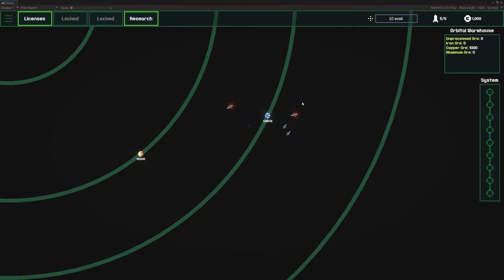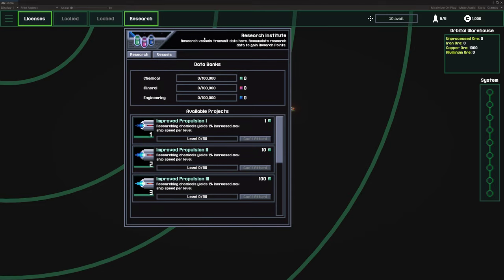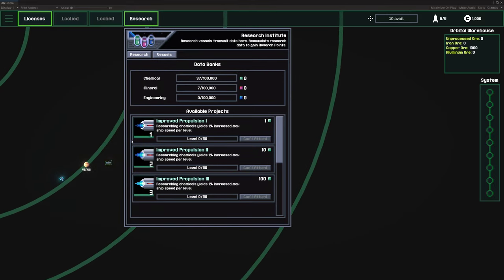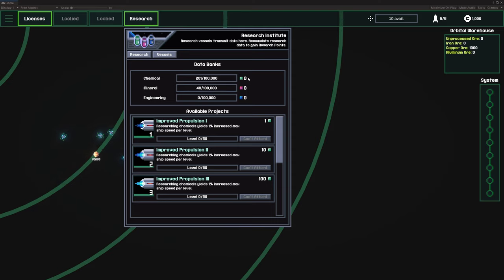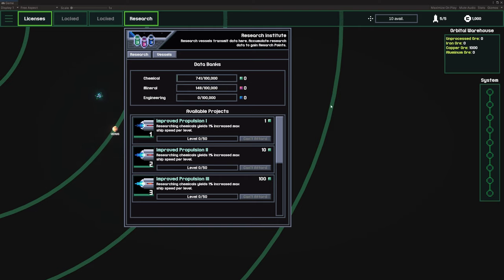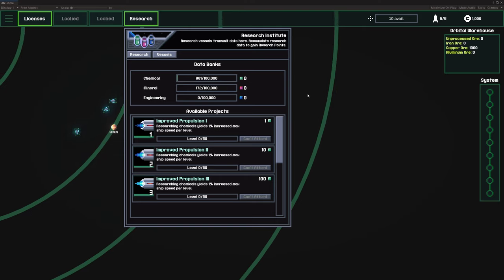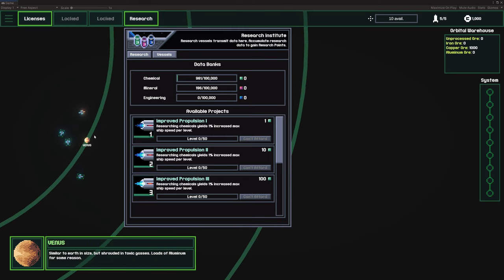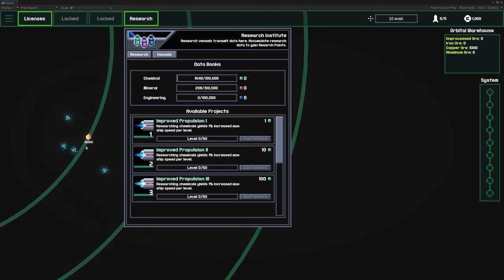Now while they're flying over there, I'm going to look at the research menu. What you're going to see is it's starting to accumulate these research points, which are really research data. This icon to the right is the research points. Every time this bar fills up, the player is going to get a research point in the category of research that's being conducted.